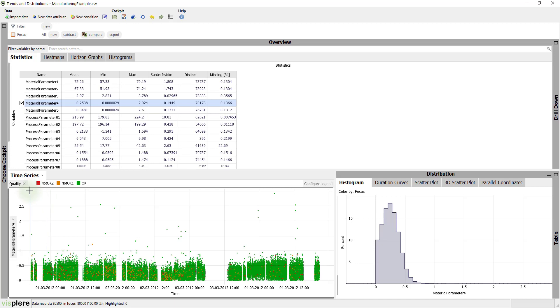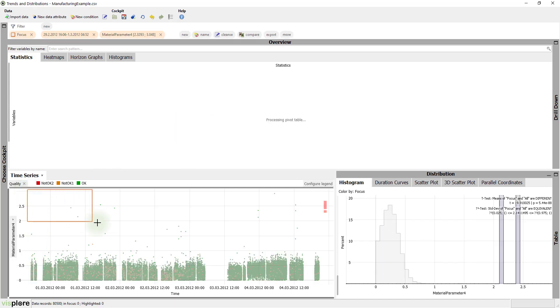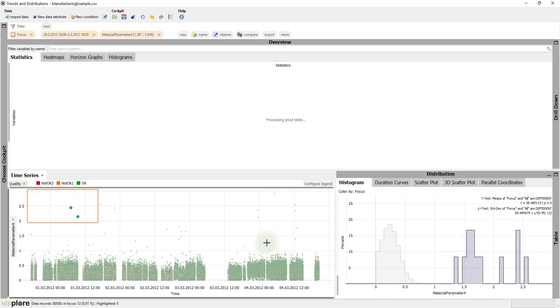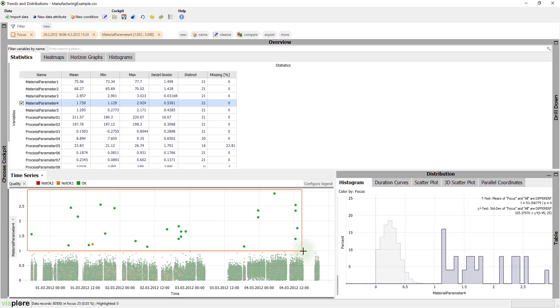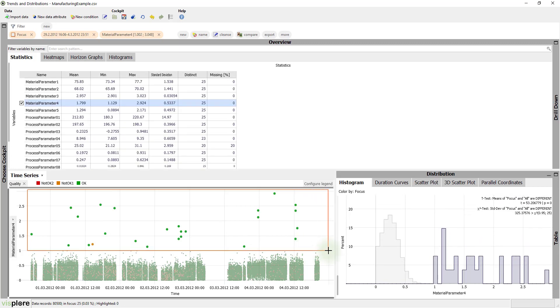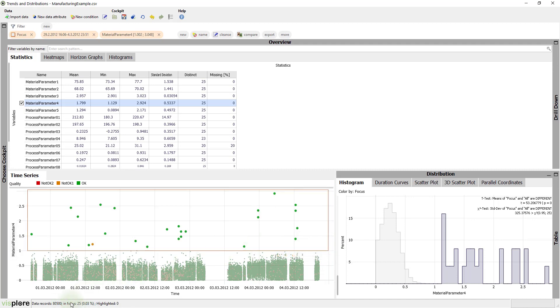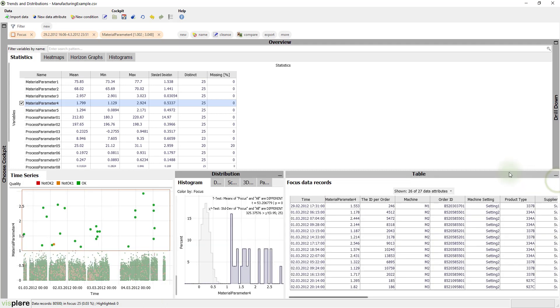Let's select all produced items where material parameter 4 is higher than 1. We can do this directly in the view. The status line tells us that these are 25 items. If we want to, we can look up all the details for these items. This table shows the precise time, measured values, order ID, and so on for each of the 25 selected items.